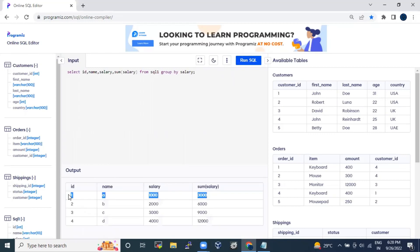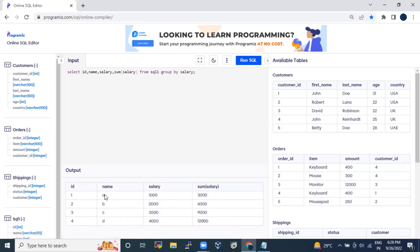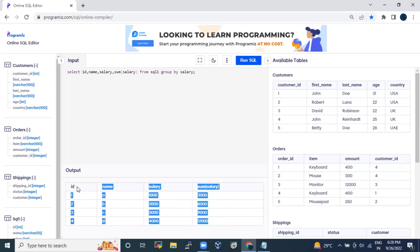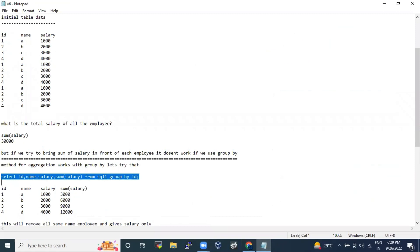This is the first approach that strikes the mind — if we do a GROUP BY and bring out all the schema columns, it gives the same result. But this is a tricky question: the interviewer will tell you this is not what he was asking for. He wants all the A rows to show 3000, all the B rows to show 6000, all C rows to show 9000, and D to show 12000. GROUP BY doesn't suffice this use case and if you give that answer he will surely reject you.